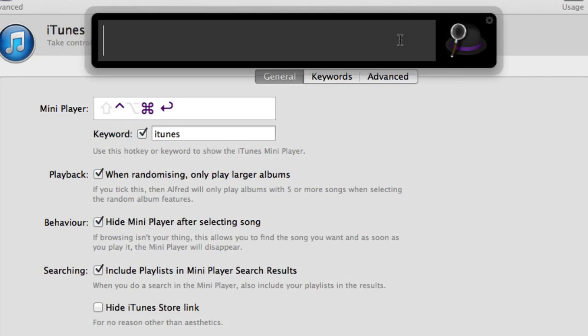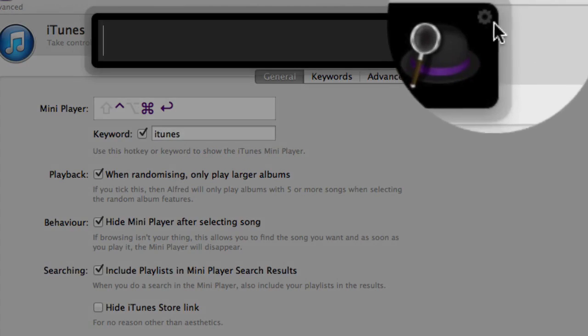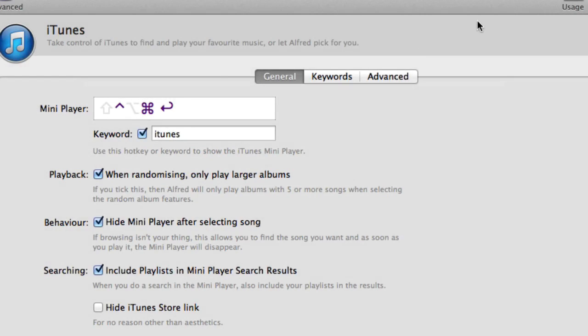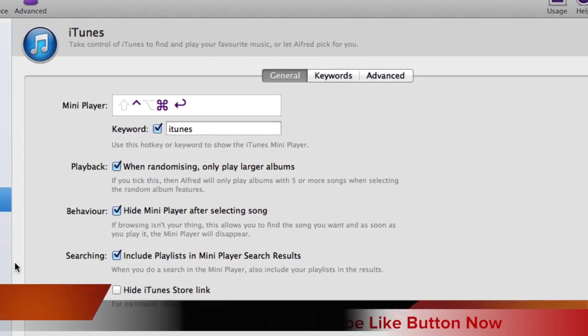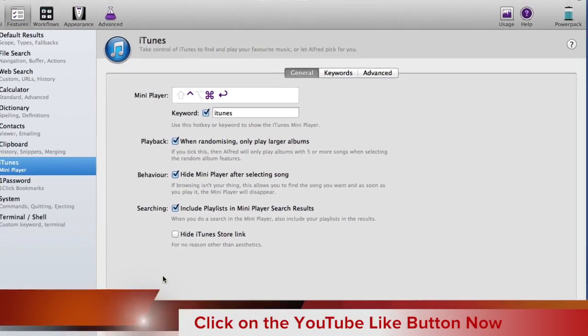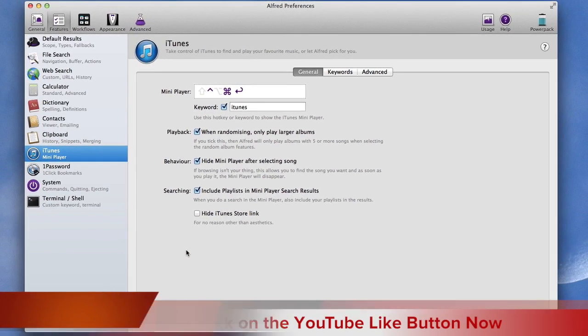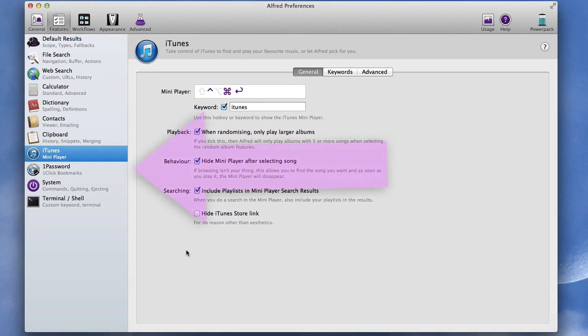By the way if you want to get to your preferences then you go to this thing here, click on that button there and you're in preferences. If you could just do me the favour of clicking on the like button I'd appreciate it, thanks.